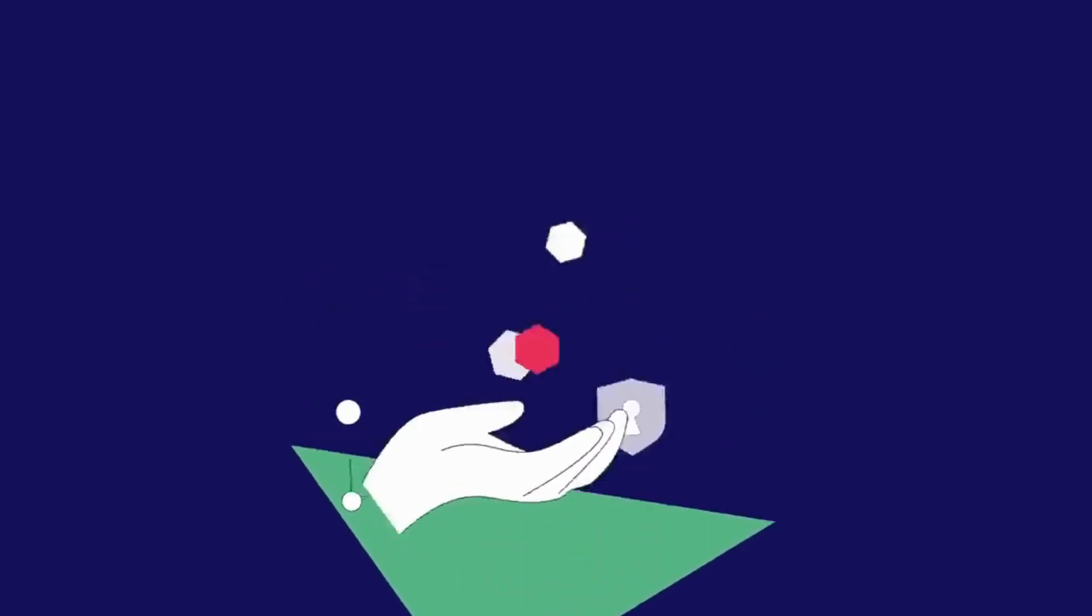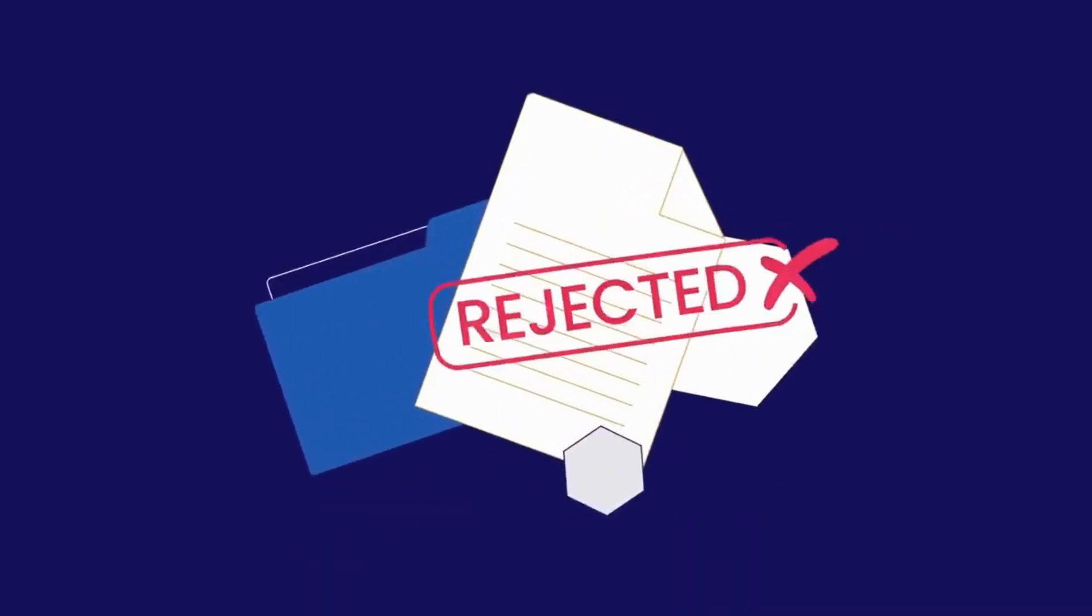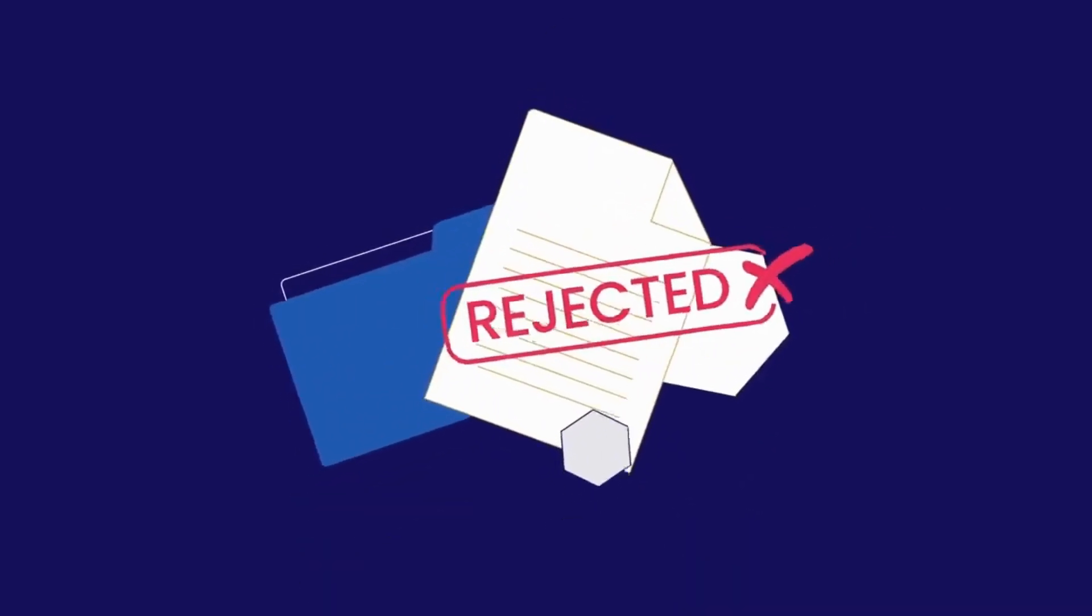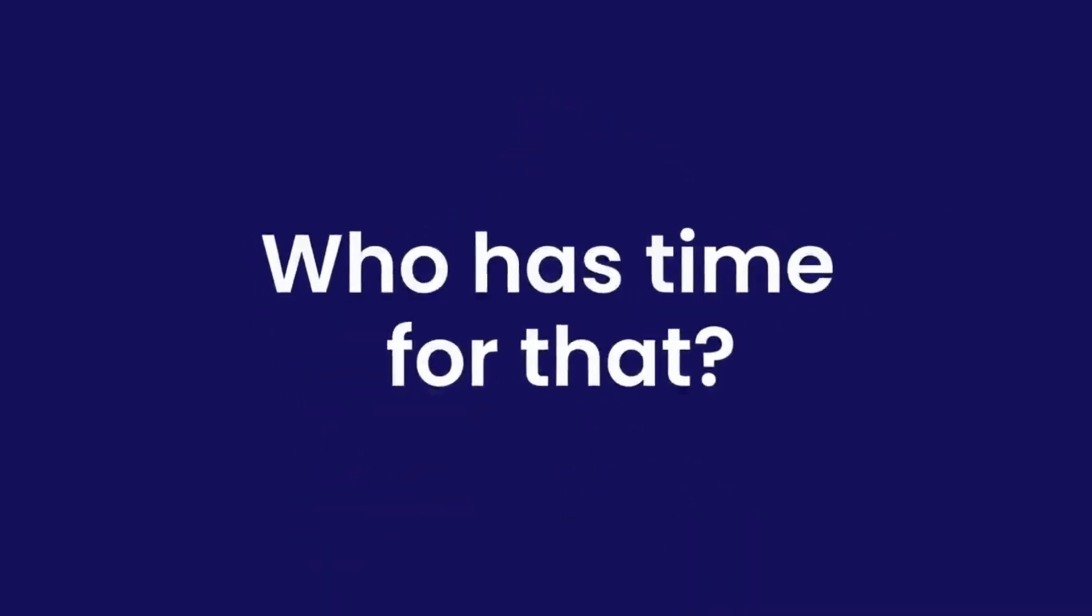And even a single error could result in costly delays and rework. Who has time for that?